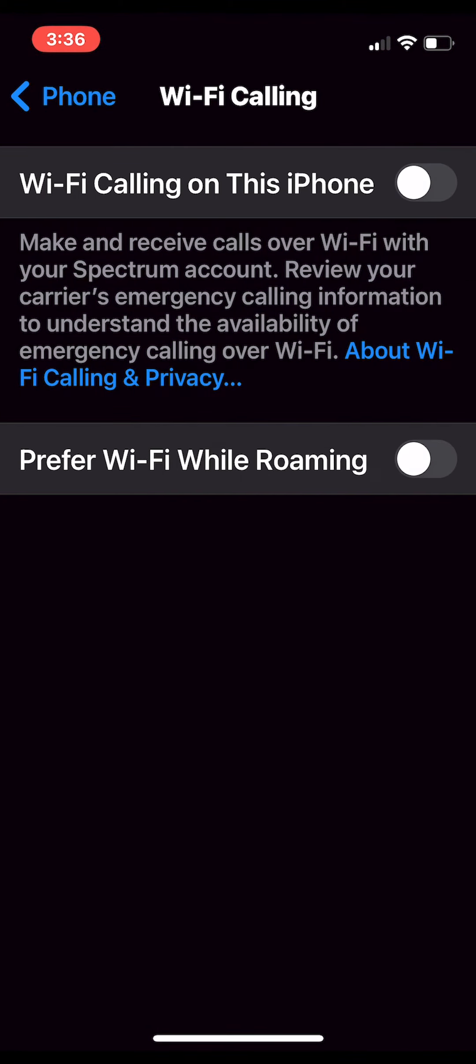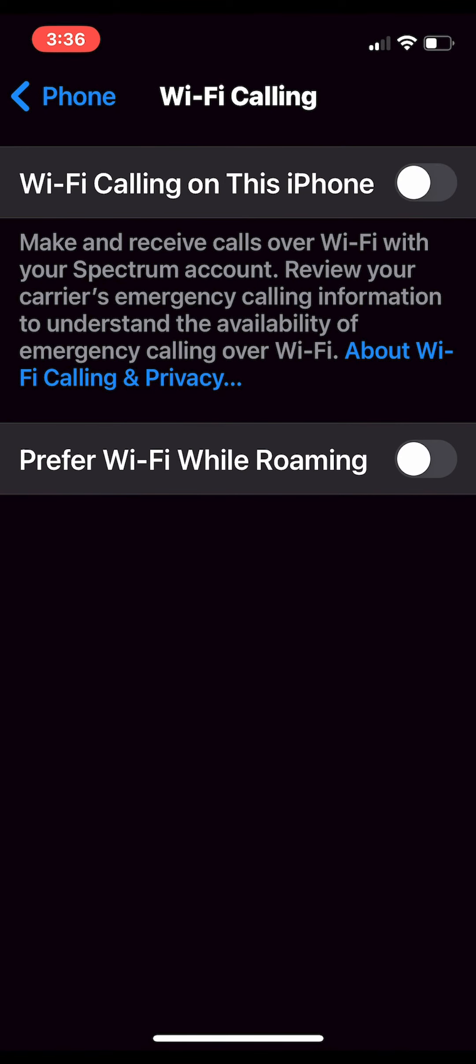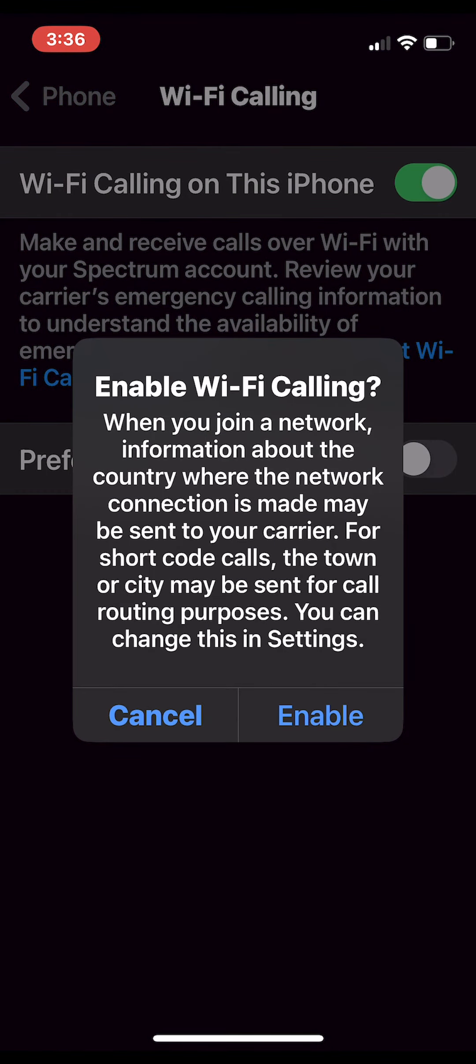We'll select Wi-Fi calling on this iPhone. It will verify that you'd like to enable Wi-Fi calling. We'll choose Enable.